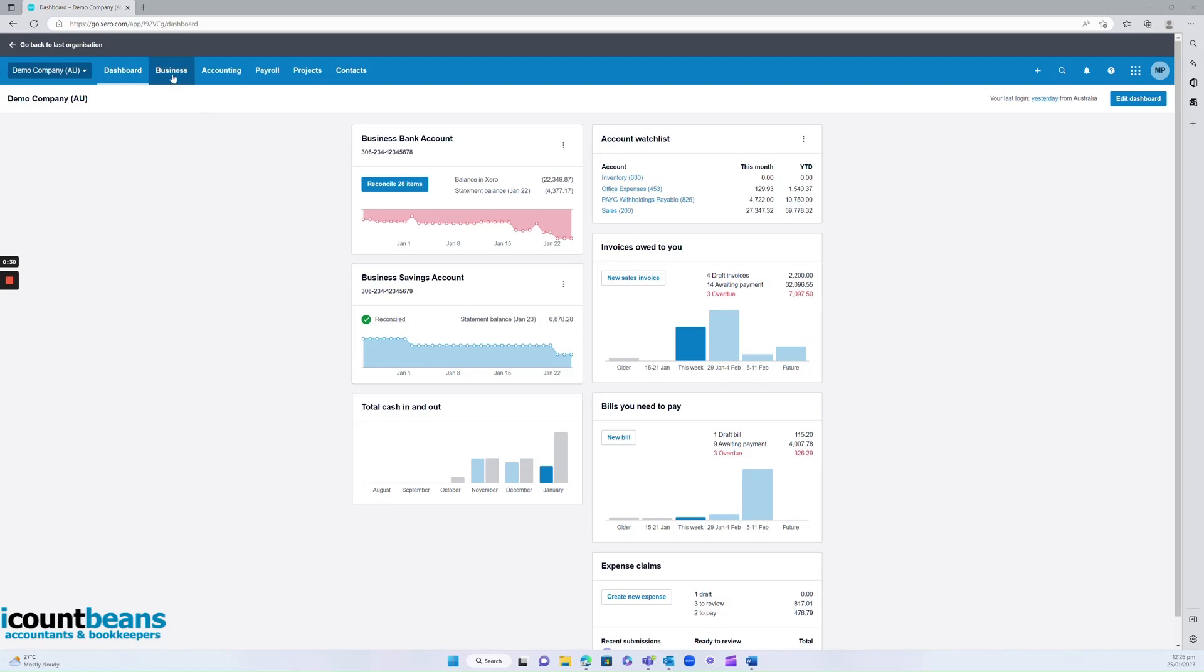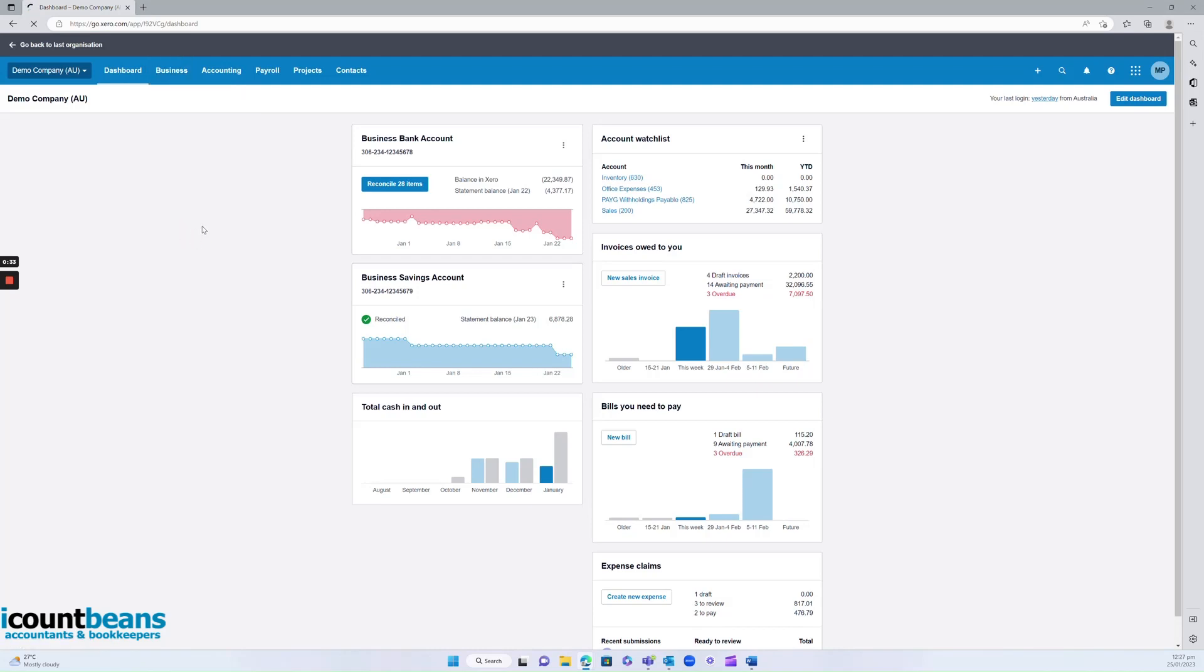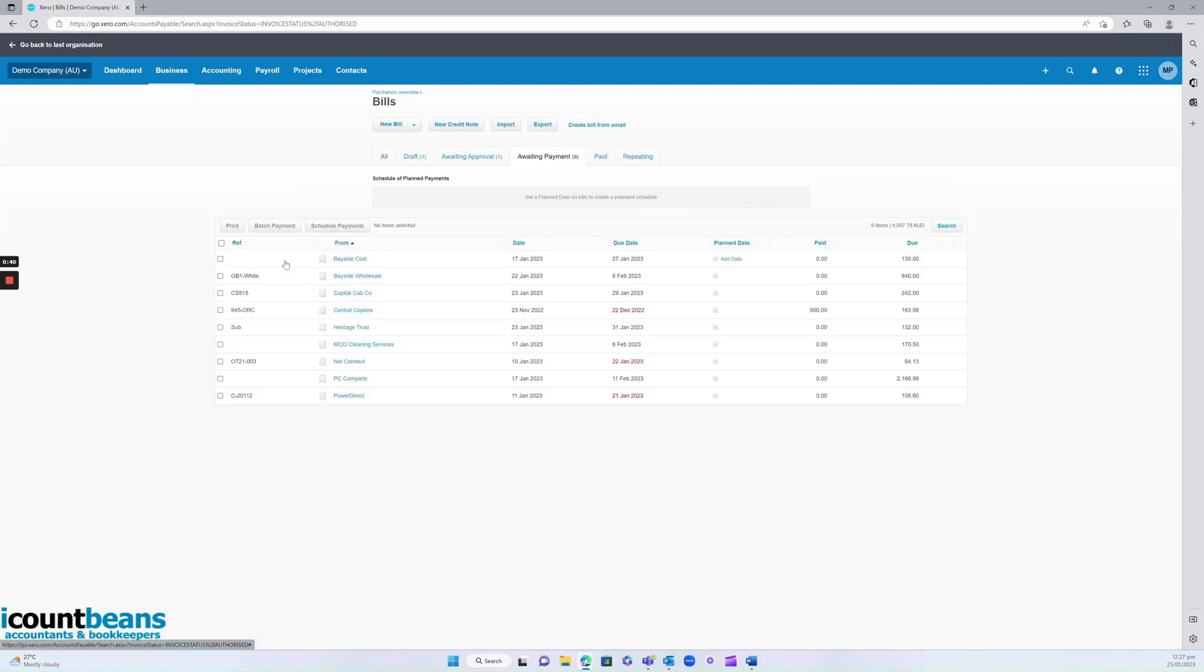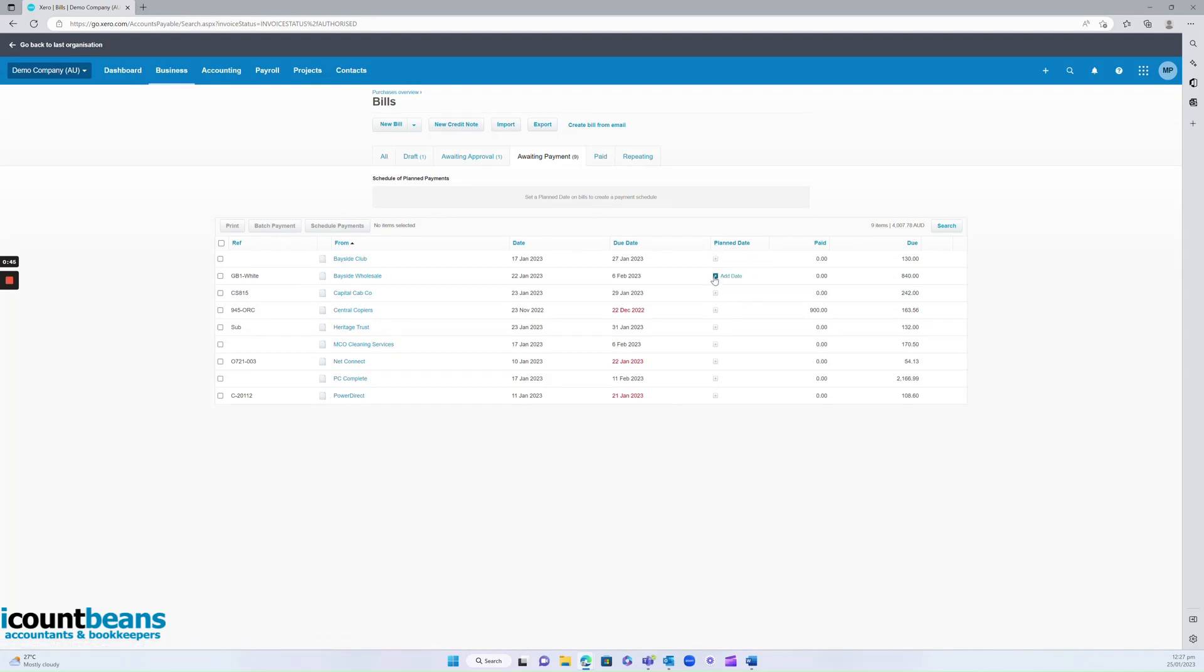We're going to come up here to business and click on bills to pay. Now from here we're going to click on awaiting payment. We can see all our bills here that we owe. You can see a column here that says plan date and a little plus sign.